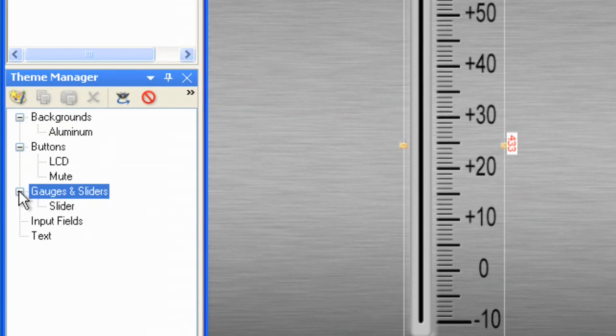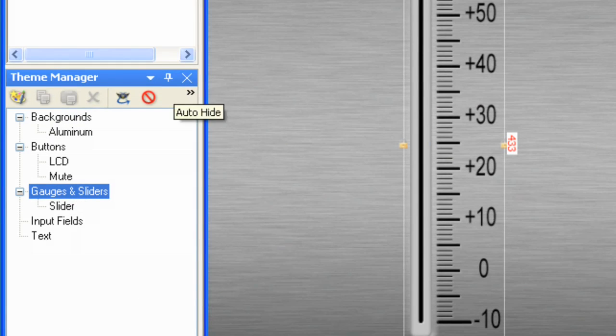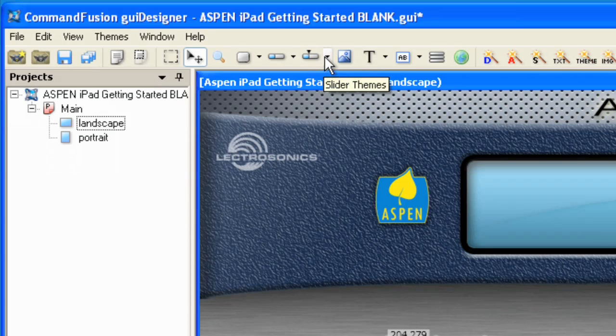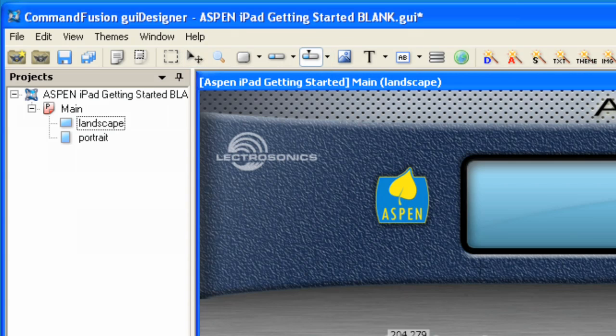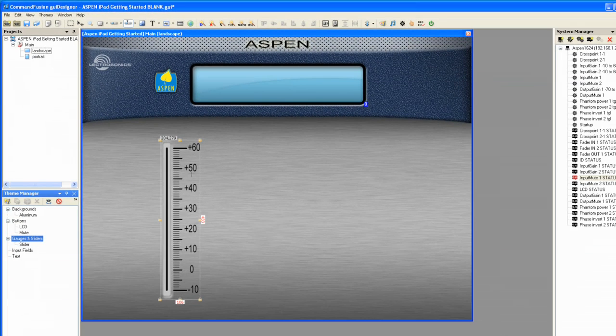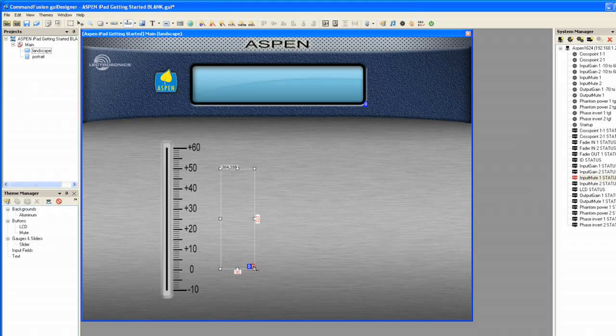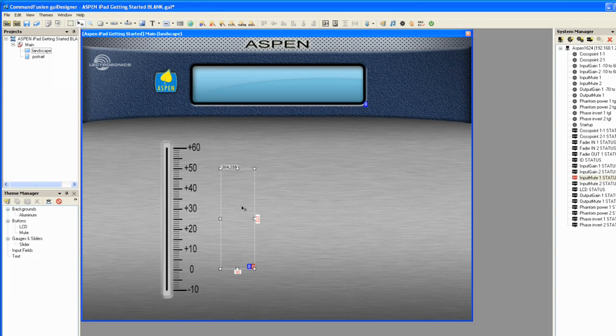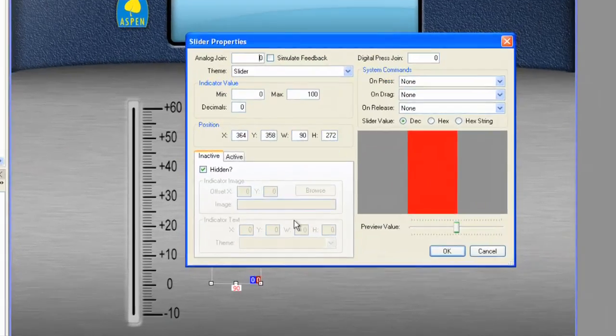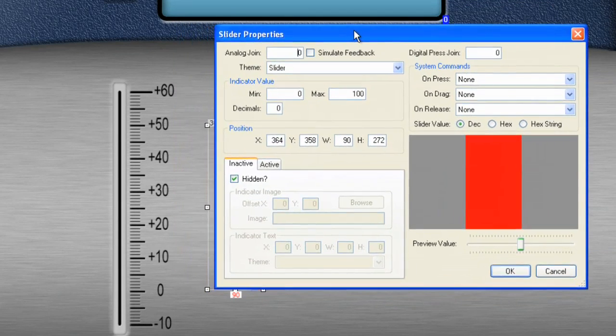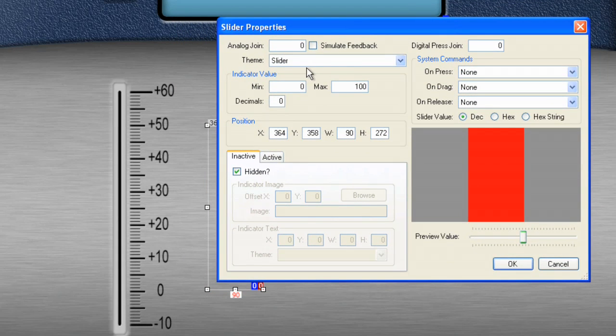And it will appear. Now, what we can do is come up here to the Slider tool. Let's grab a slider and drag it out. And let's look at the properties of this slider. Double-click on it. And what we have here is notice it's of theme slider.